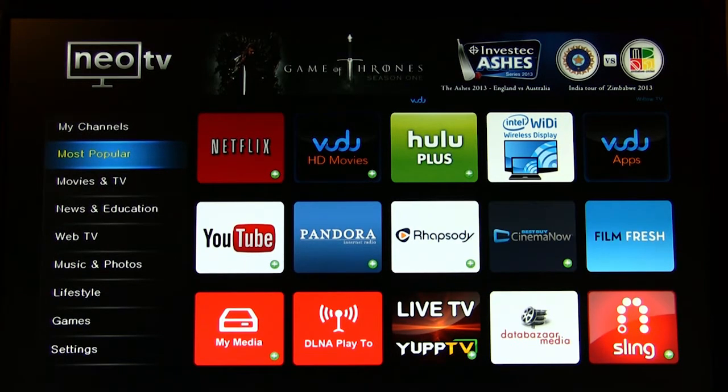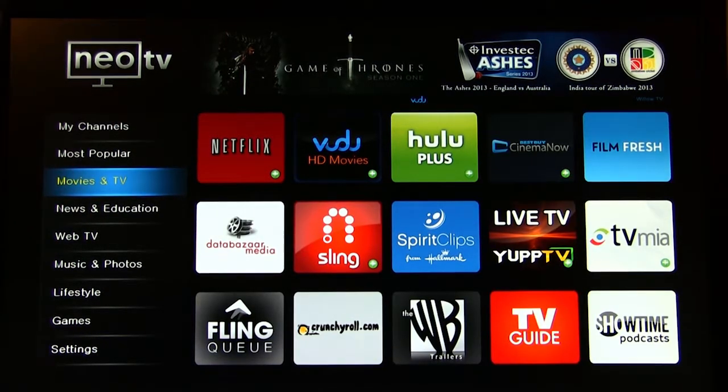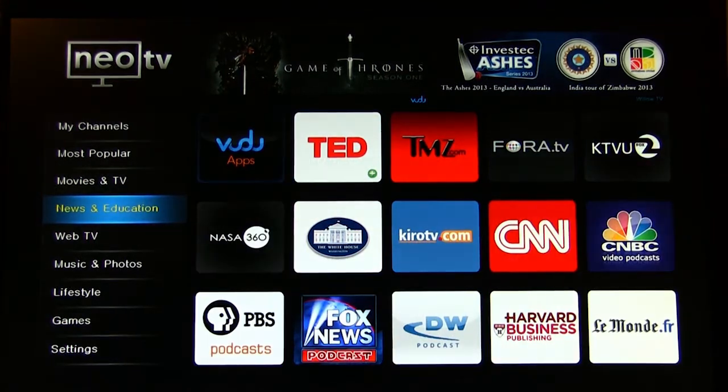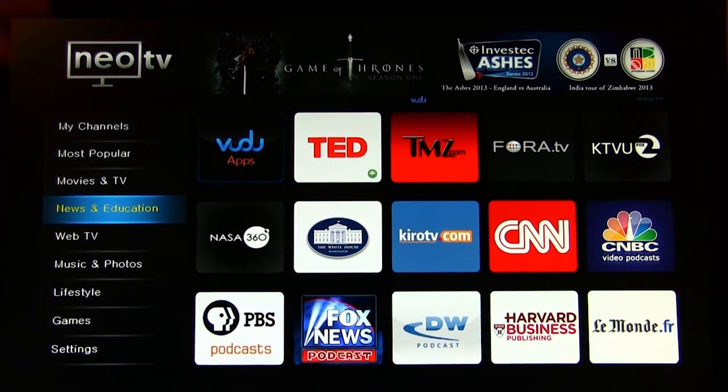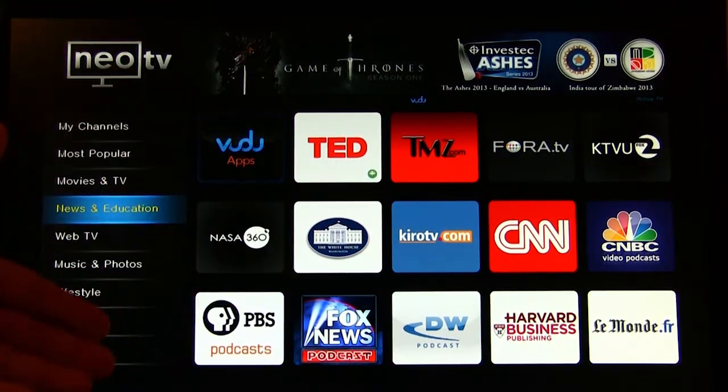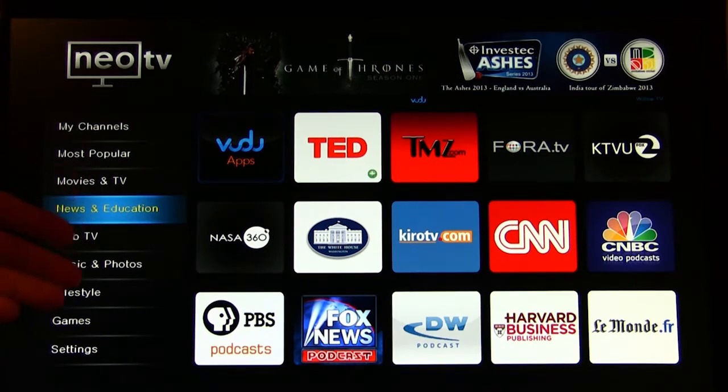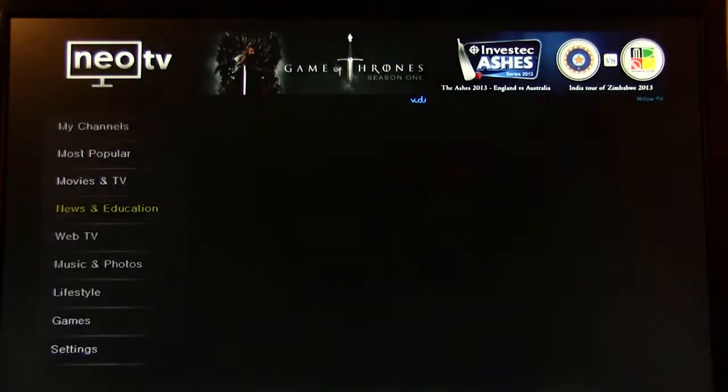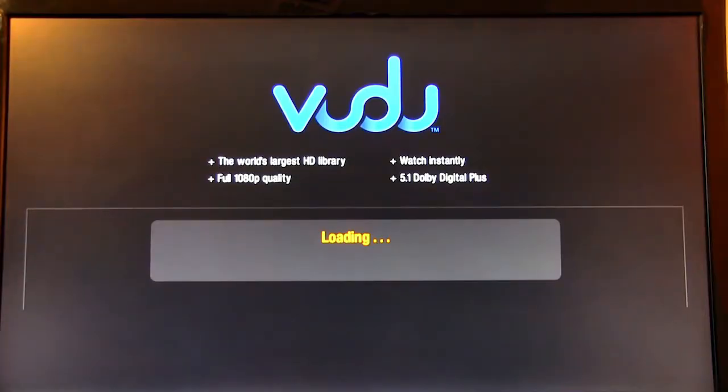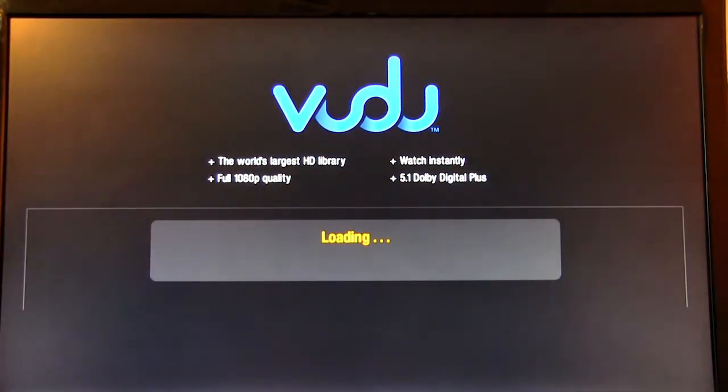Of course you have different categories, movies and TVs, exactly what it says, news and education. Again, you're getting the same things here. CNBC, TED, Vudu Apps, which Vudu Apps is a great one because it's not just movies. You have different applications you can actually load up. You can see here it does come up, it takes a little bit, but it does come up fairly quickly.